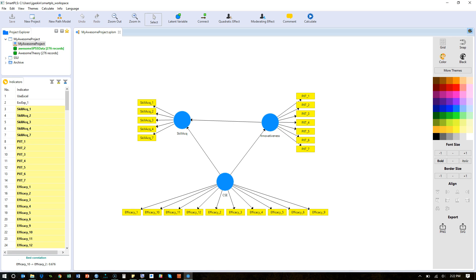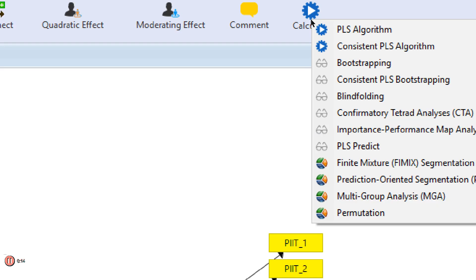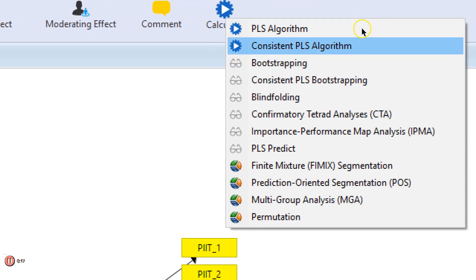In this video I'm going to show you how to do a factor analysis in Smart PLS 3. What you need to do is set up your model like we've done in previous videos and go to calculate.